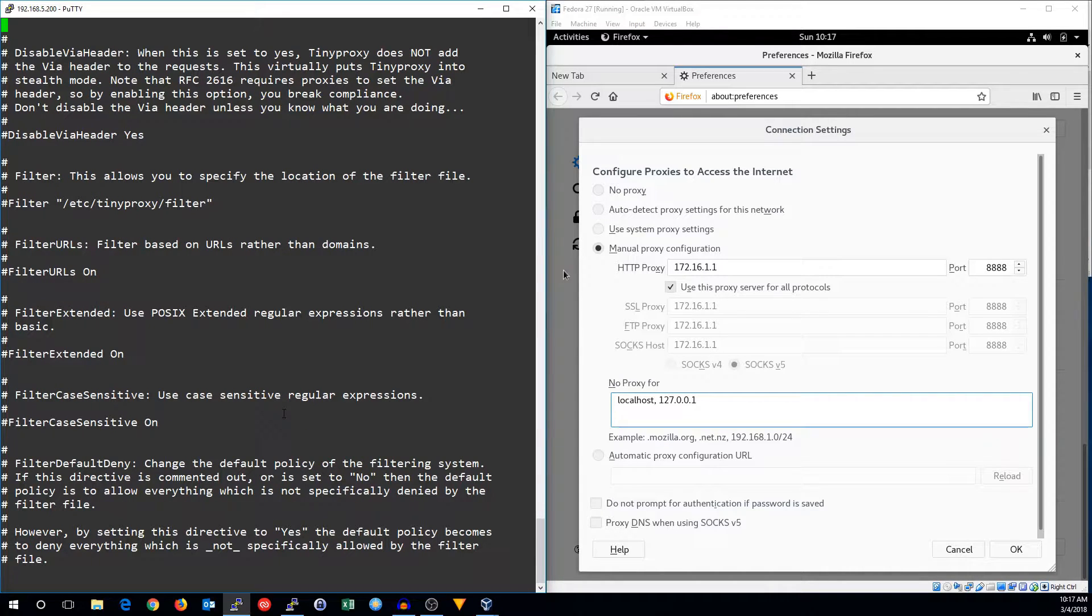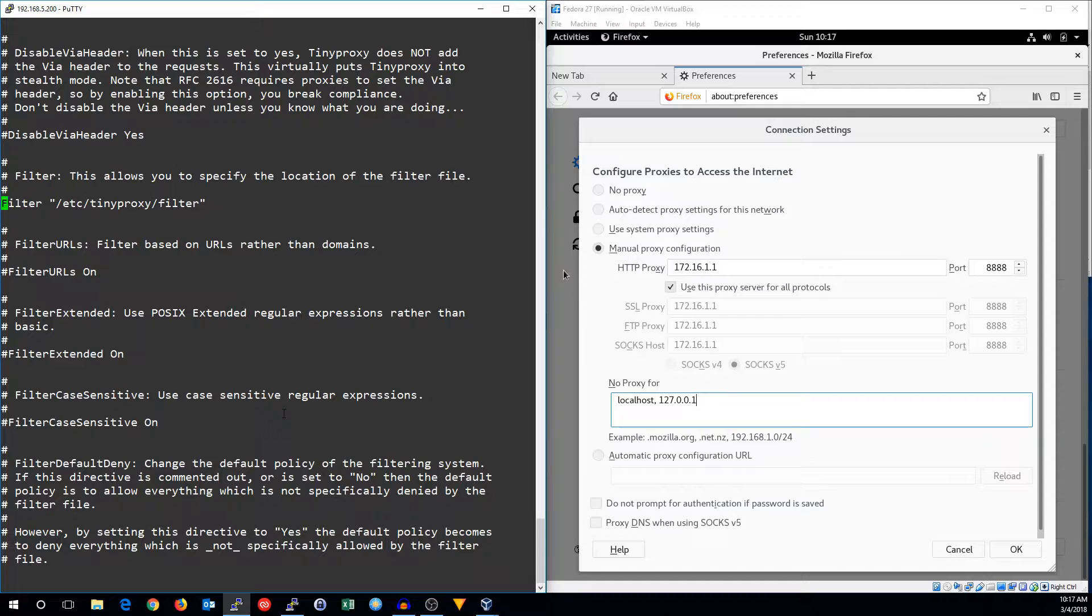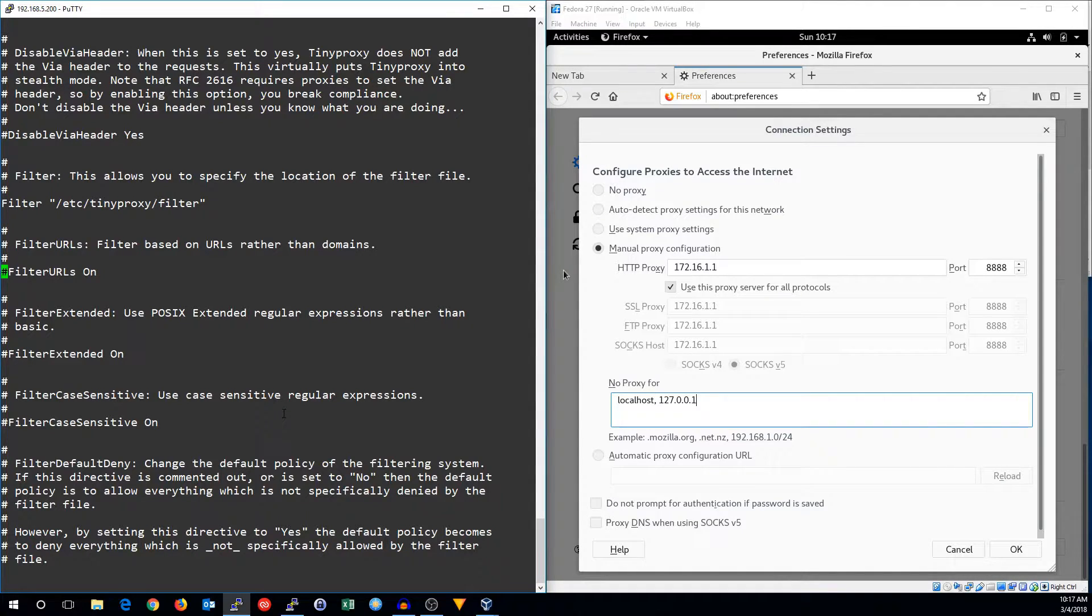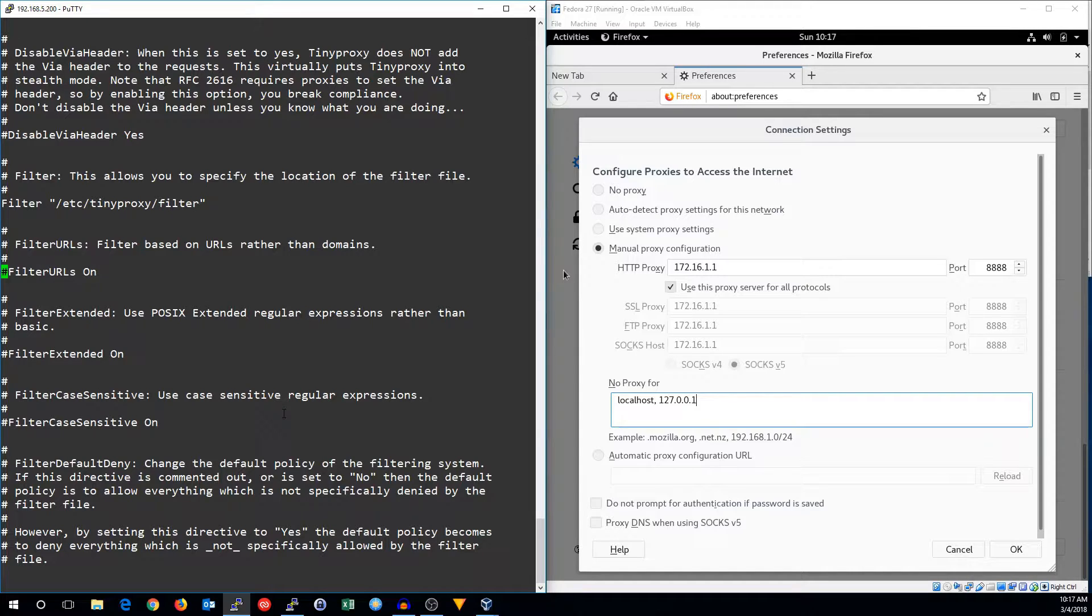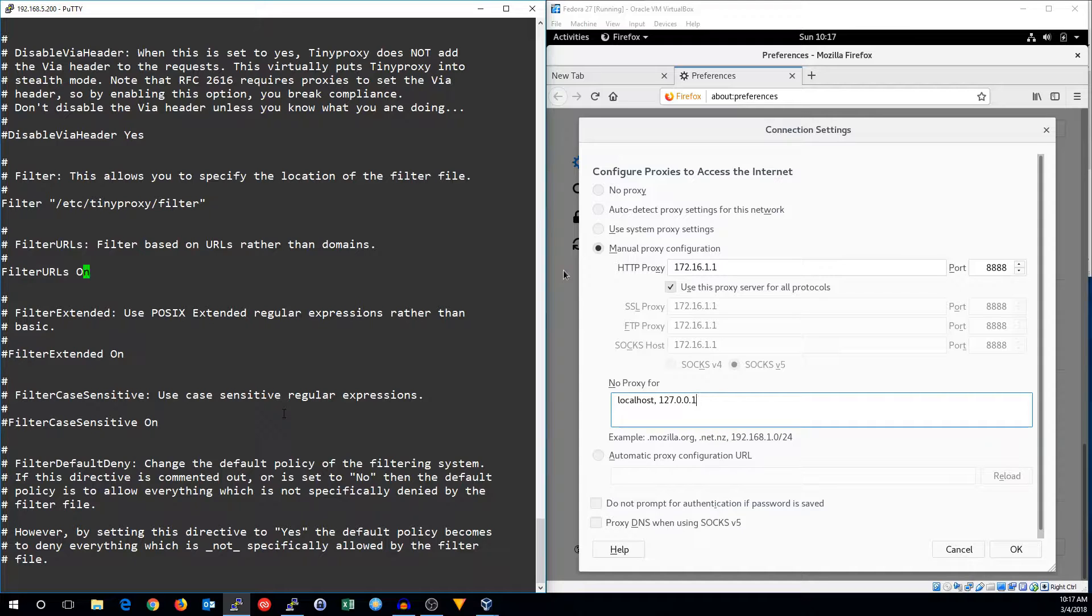And down here is where we set up the filtering. So here is the filter file, and you can either filter on URLs, or you can filter on domains. I want to filter just on domains, so I'm going to change this to off.